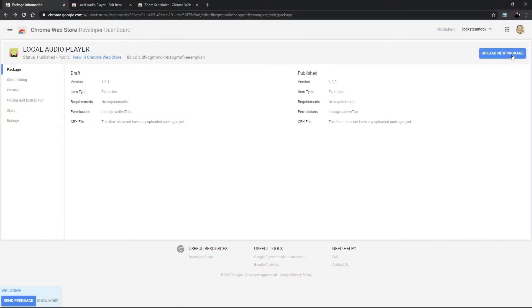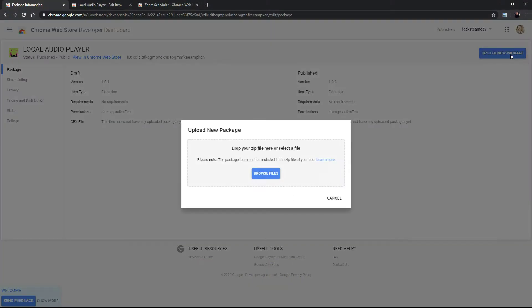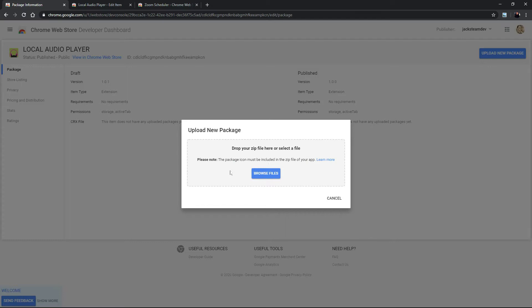In the new dashboard it says that the icon will be derived from the manifest JSON file. However it is not working right now.